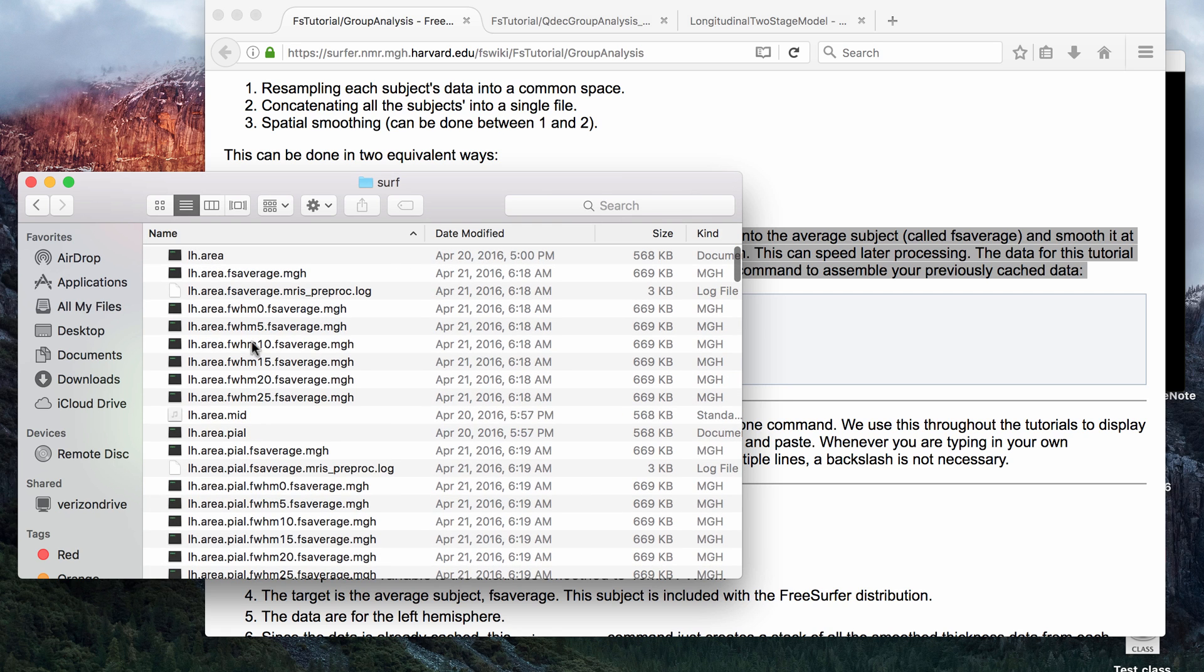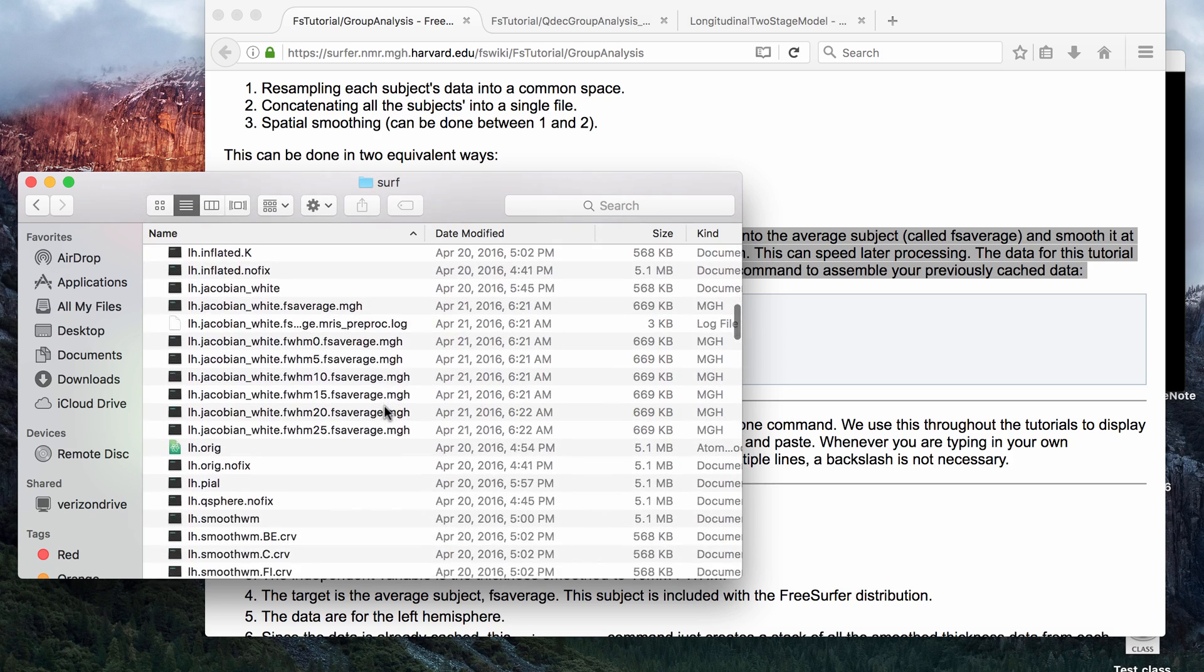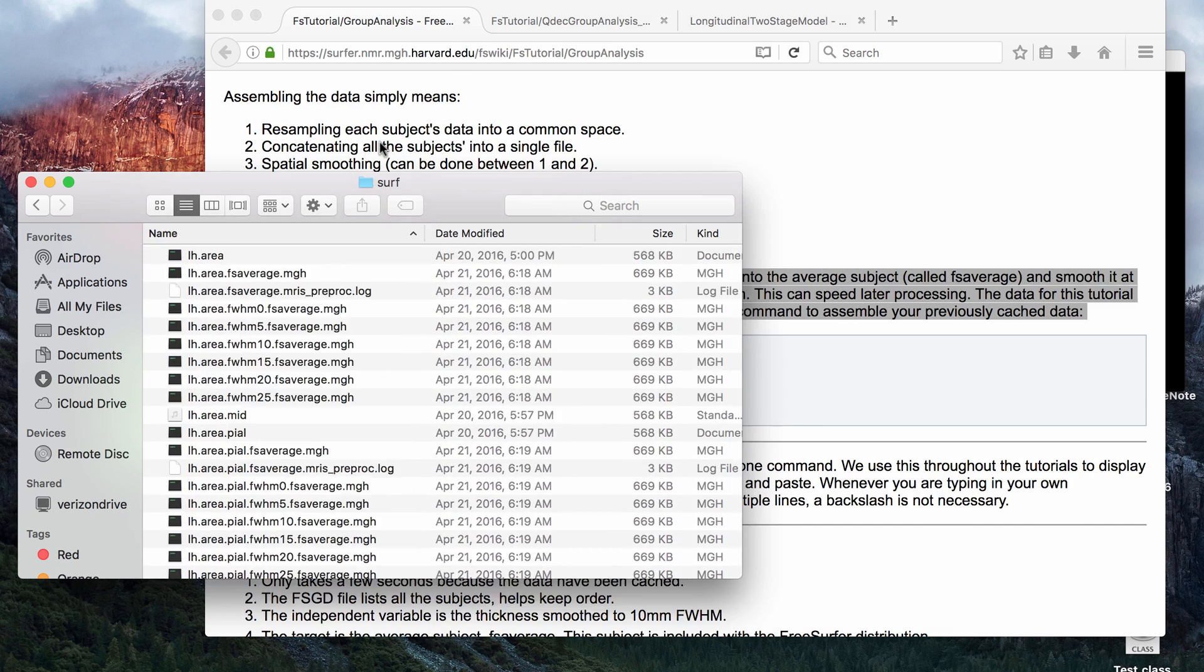now there are files that say full width half maximum, and then the millimeter of smoothing, and they also have FSAverage. These are the extra files that are created from the Qcache command.